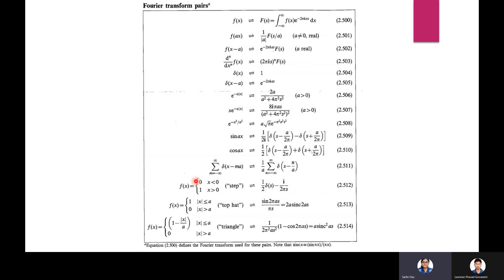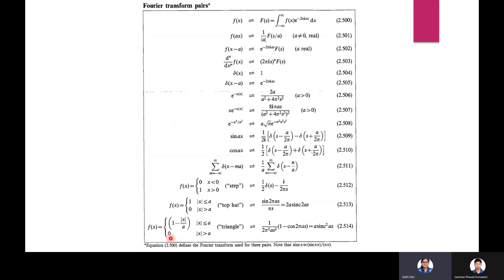Step function: f(x) = 0 for x < 0 and f(x) = 1 for x > 0 transforms to (1/2)δ(s) − 1/(2πs). Top-hat function: f(x) = 1 for |x| ≤ a, 0 otherwise, transforms to sin(2πas)/(πs) = 2a sinc(2as). Triangular function: f(x) = 1 − |x|/a for |x| ≤ a, 0 otherwise, transforms to a sinc²(as).